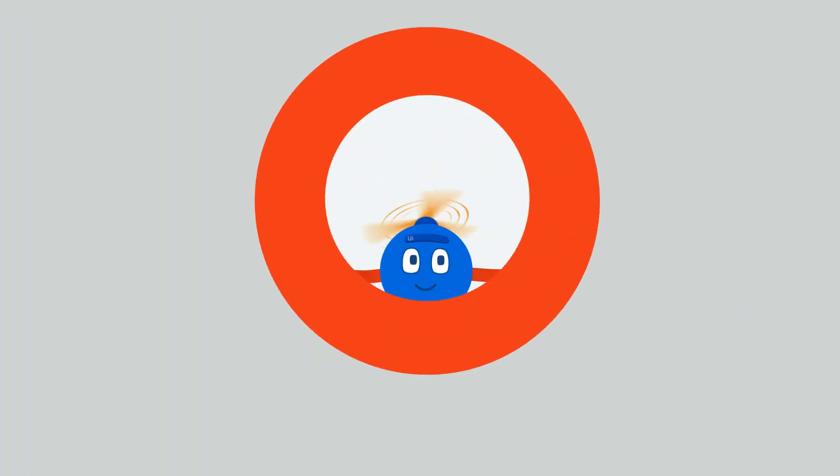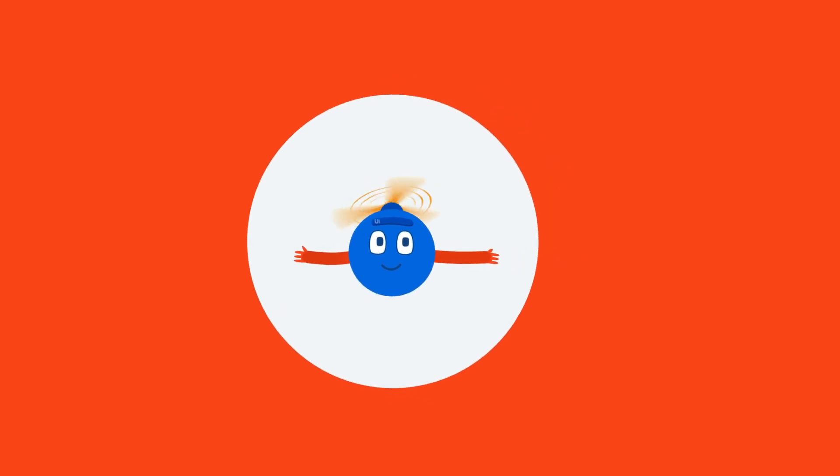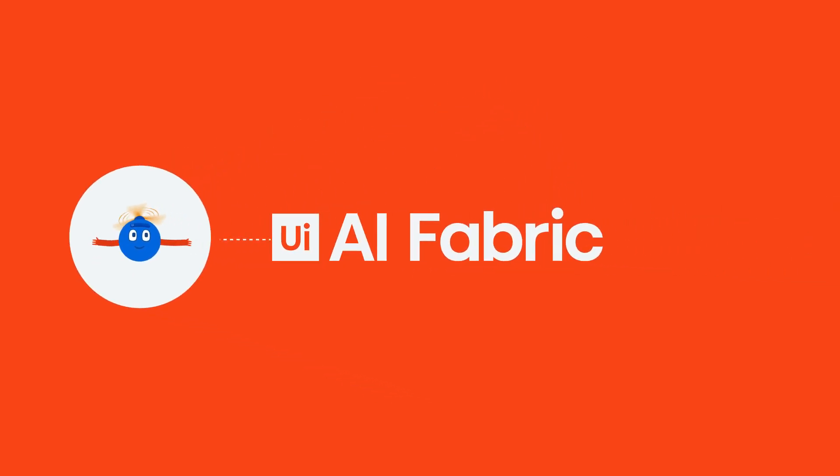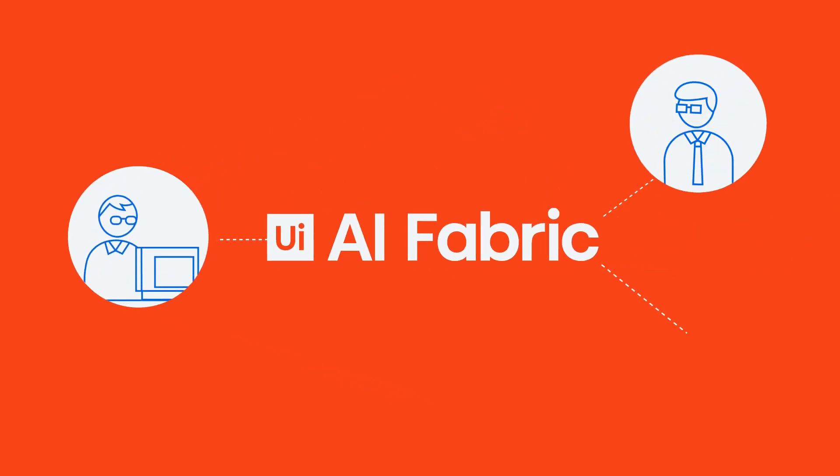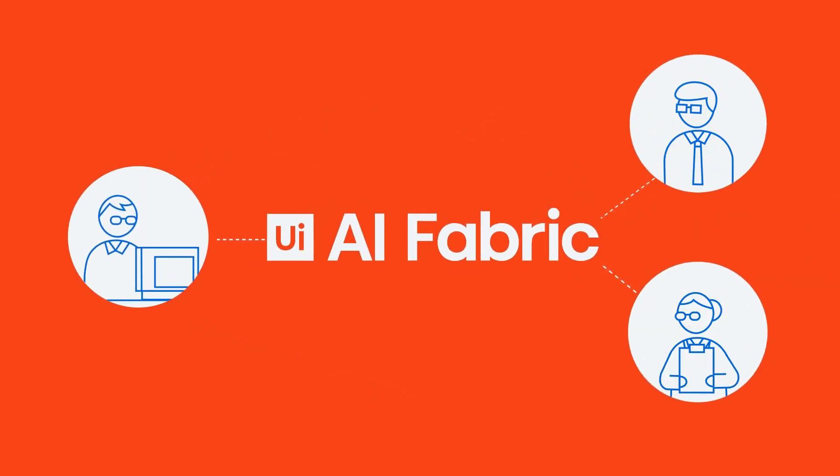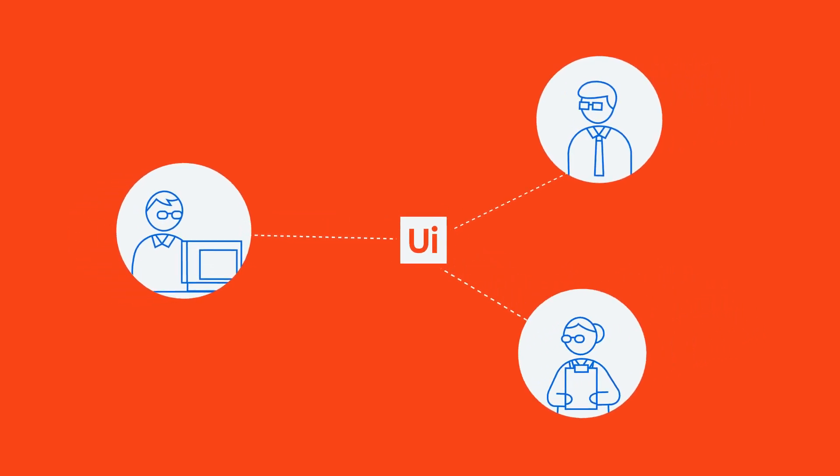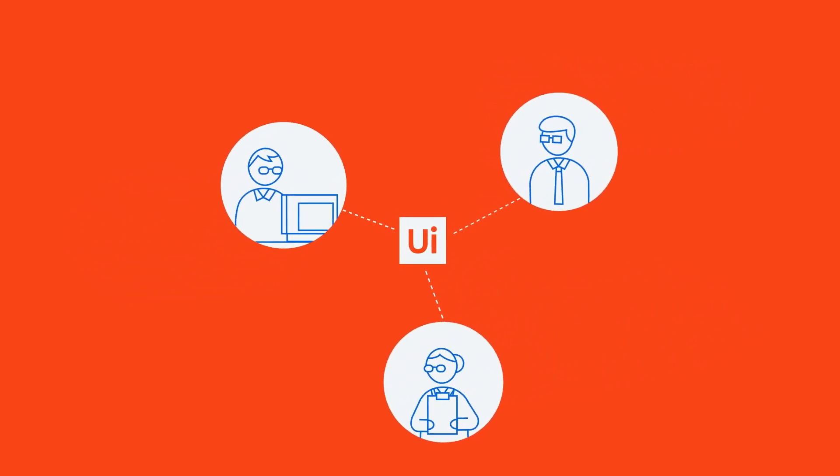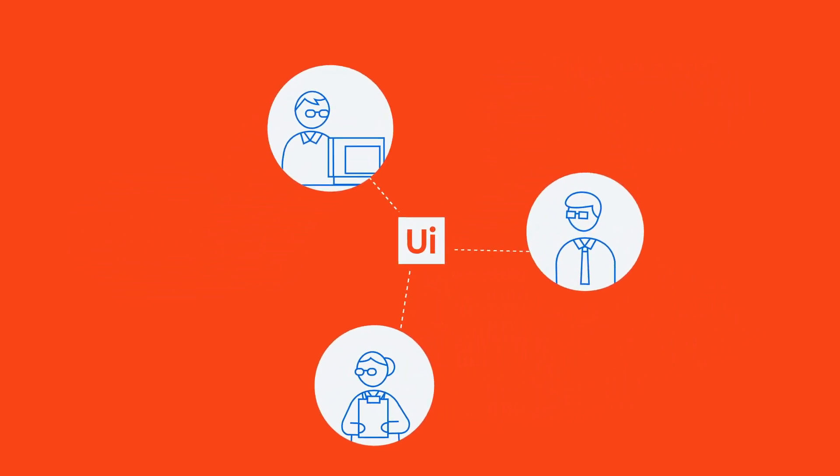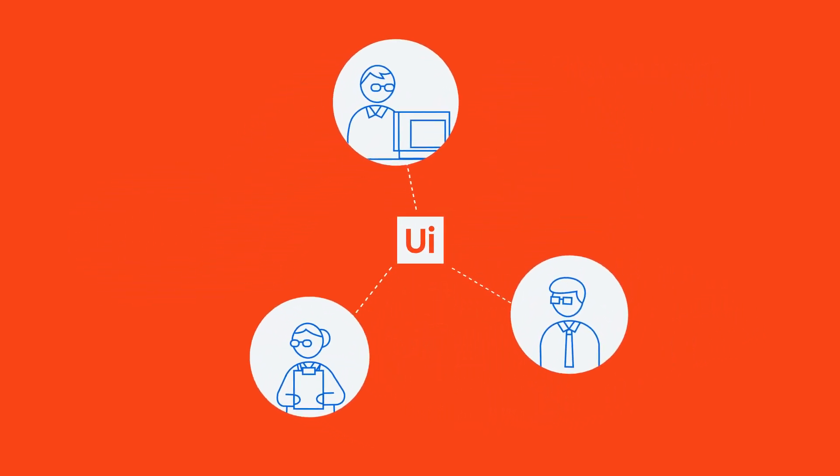AI Fabric, UiPath's machine learning platform, pulls together RPA developers, business users, and data scientists, connecting what would otherwise be separate and helping them work together better.